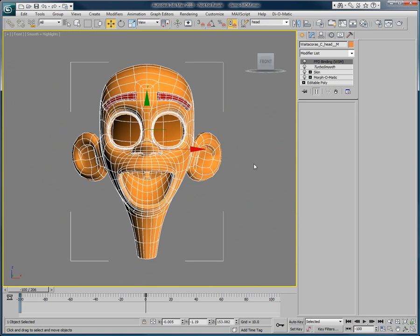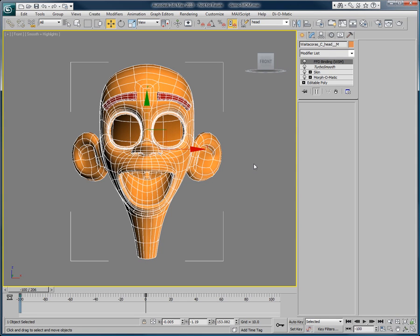Thank you for watching this video on one of the numerous advantages of using Morph-O-Matic in your production pipeline. We invite you to check out more videos regarding Morph-O-Matic and other Di-O-Matic plugins, explaining in detail what Di-O-Matic can bring to your production. Visit our website at www.di-o-matic.com.